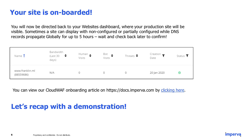Following the walkthrough, you can also visit docs.imperva.com where you can find a Cloud WAF onboarding article with all helpful tips and information for successfully onboarding a website. Now that we've had the walkthrough, let's recap with a three-minute demonstration.